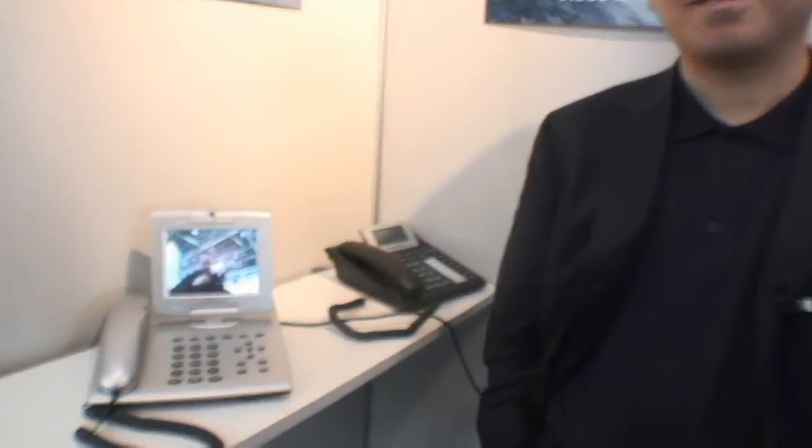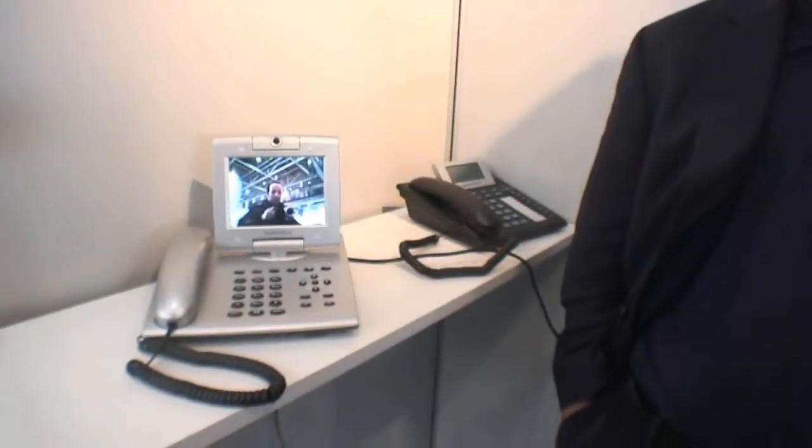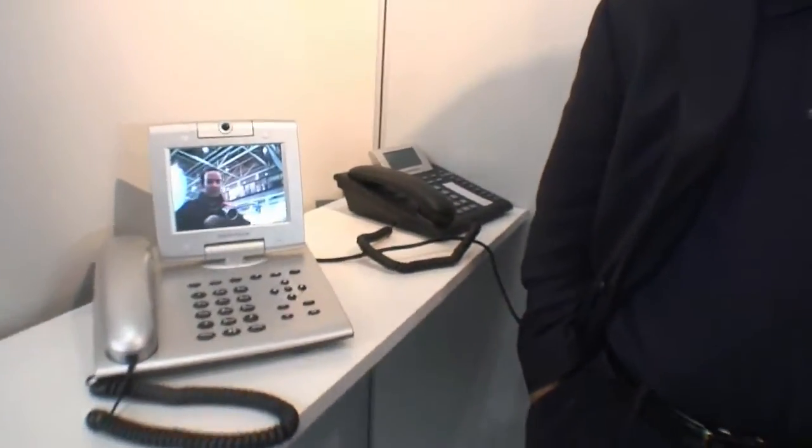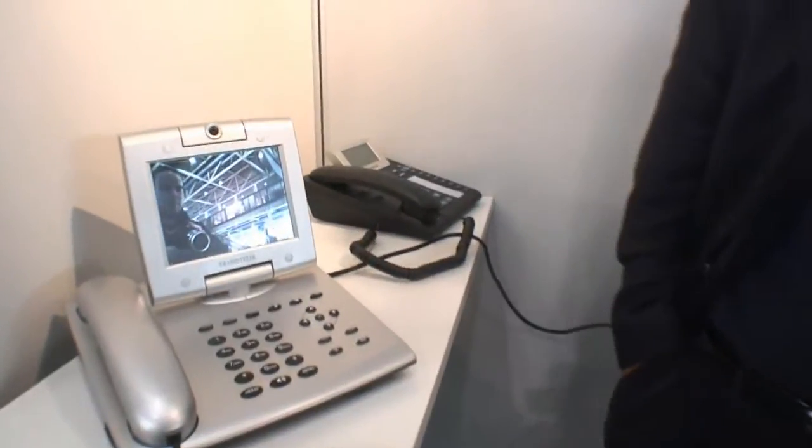We have the Grandstream stand at CeBIT, and this is the new video phone. Can you demonstrate it a little bit? Sure, this is our new GXV3000 IP video phone.